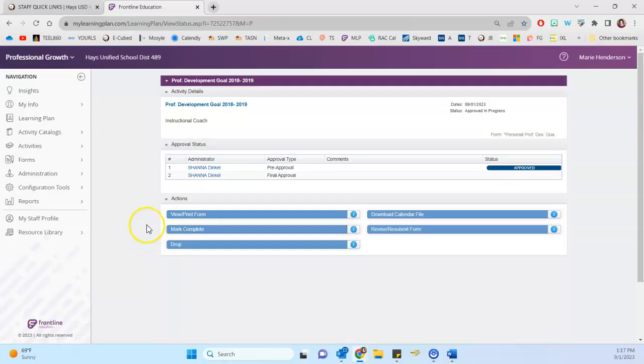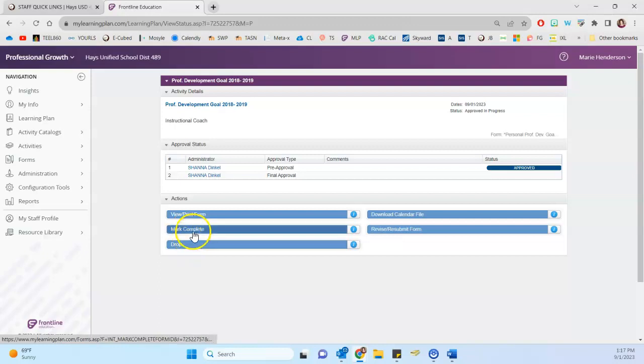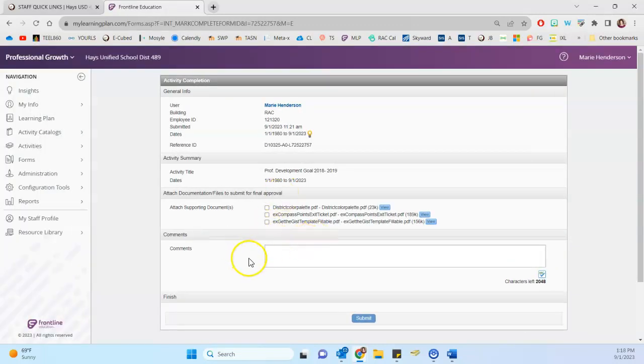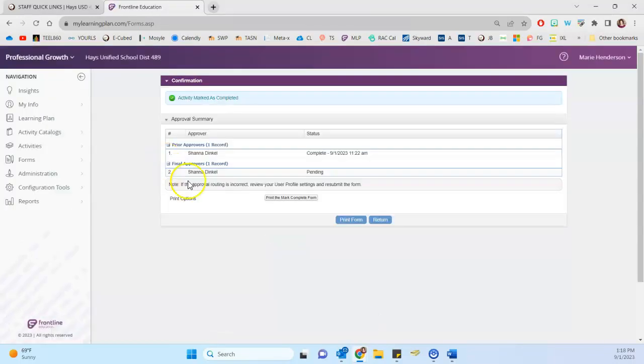But if I click to manage it, we just need to go through the final processes here. And so we want to click either to mark complete or to drop. Typically mark complete is the best option. And so if there's a document you want to attach, that's fine. But then at the bottom, you'll click to submit.